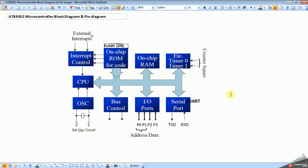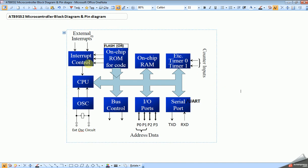In polling method, the processor always checks the status of the switch and decides the LED condition. In this polling method it consumes more CPU time, so the CPU execution time is wasted. Whereas in interrupt programming method, whenever the switch is pressed then only it executes the operation without checking the switch state continuously. So the CPU time can be saved.